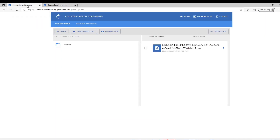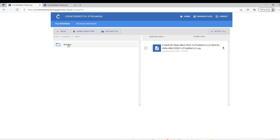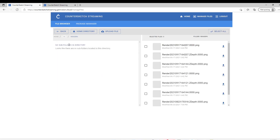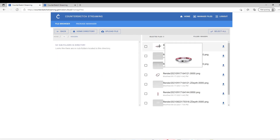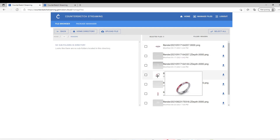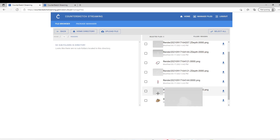Now if I go to the file browser and navigate to Aureole and Renders, here we are getting all the renders that I have taken. This is the first one, the second one, and the third one.